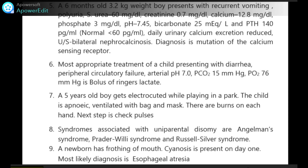A newborn has frothing of the mouth and cyanosis present on day 1. Most likely diagnosis is esophageal atresia.